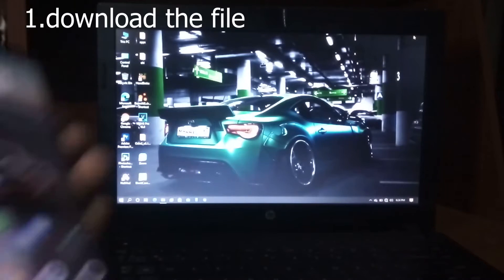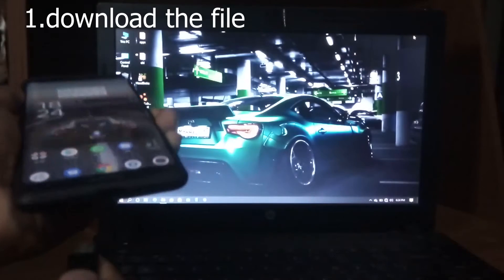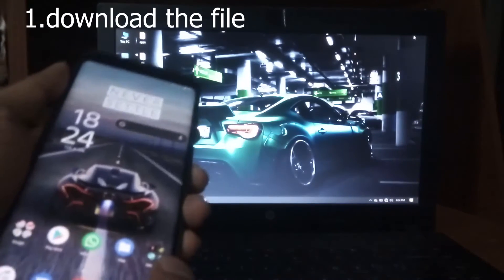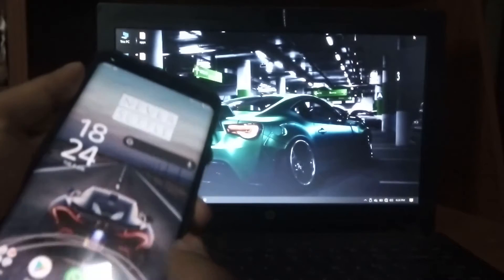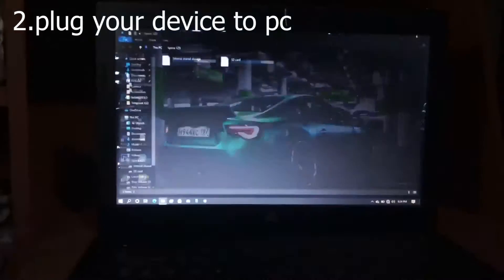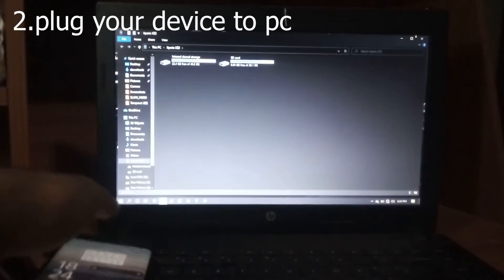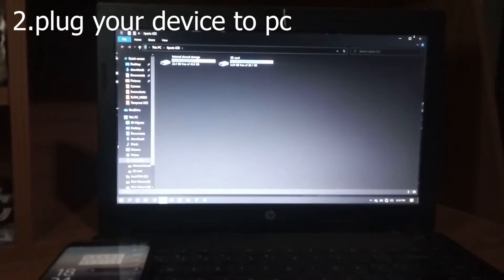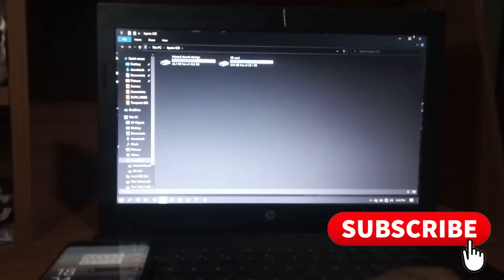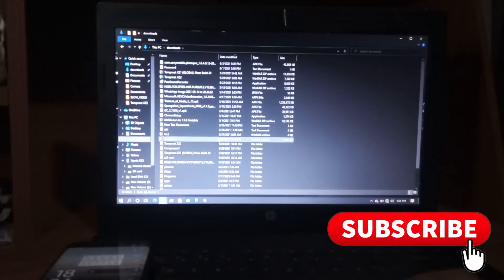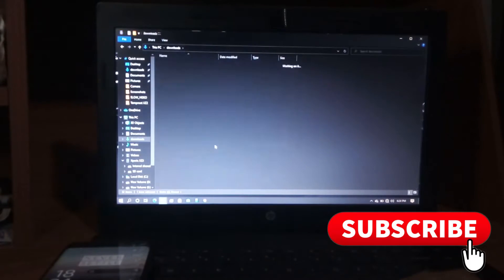First, download the zip file from the description and extract it. Now plug your device to your PC. But first you have to install ADB drivers for this to work. I will also leave a link for my tutorial on how to install USB drivers to your device.